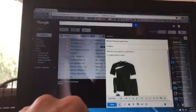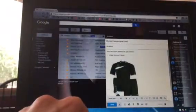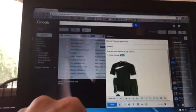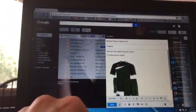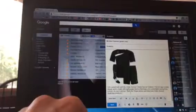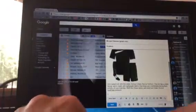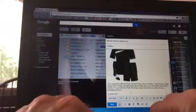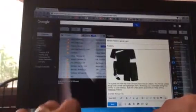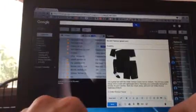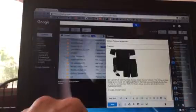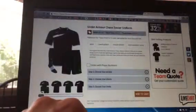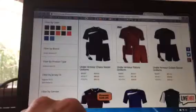All right, now let's say I want to do the fixture, number two. Option number two is Under Armour fixture. Go over here, back button, click on fixture.